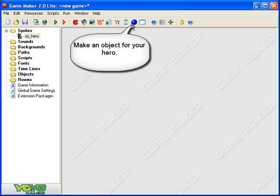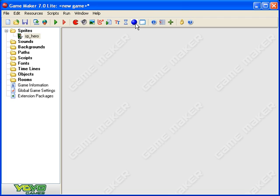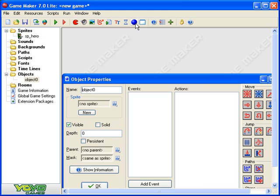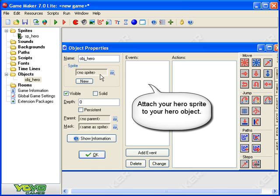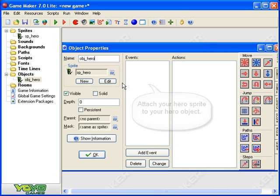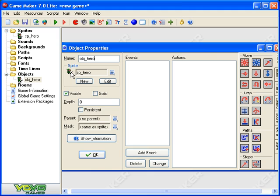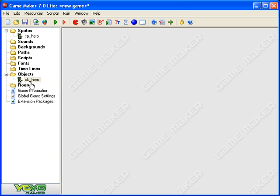Next I'm going to make an object that's going to be my hero. I'm going to make that object look like my sprite by attaching the sprite to it. Object, I'm going to call it ob_hero, and you can see at the moment sprite has no sprite, and sprite hero is now the sprite that is attached to the object. Let's get rid of that, ob_hero, there we are and we say okay. And now we've got an object that is looking like a hero.